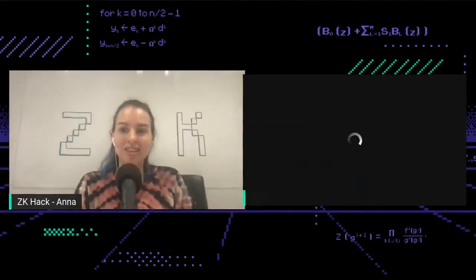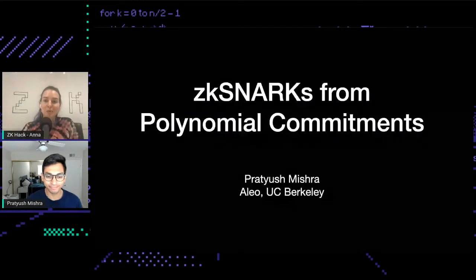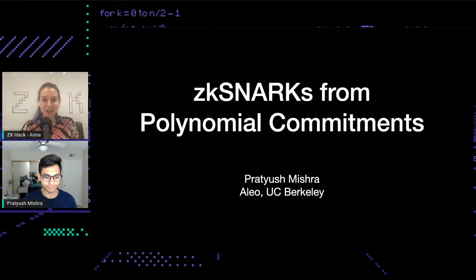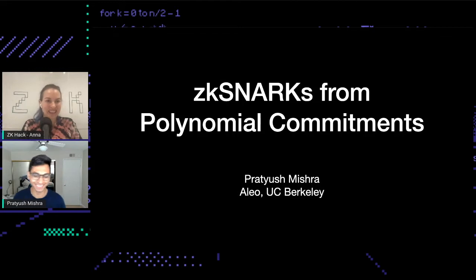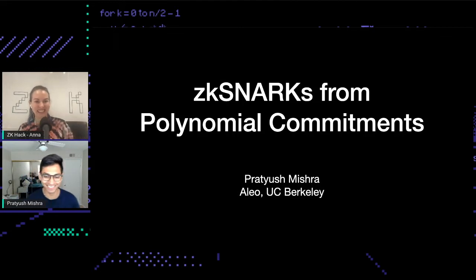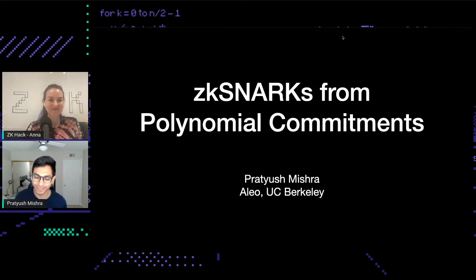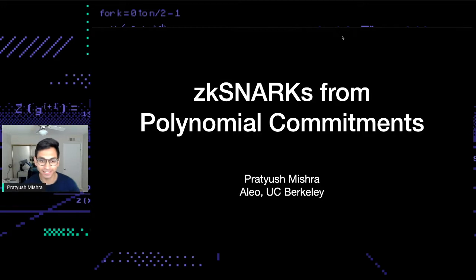Let's invite Pratush to the stage, who's going to be talking about SNARKs for polynomial commitments, going into uncharted territory. I'm very excited to hear this. Hi everyone, thanks Sana. Excited to be here.